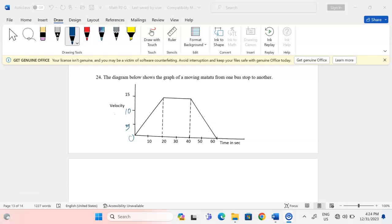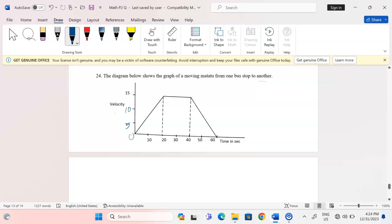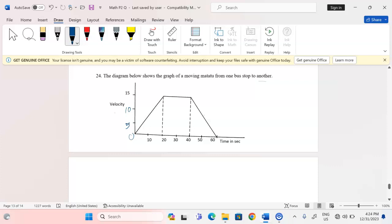Welcome to this mathematics lesson. Today we're going to discuss linear motion and velocity-time graphs. We are told in number 24 that the diagram below shows the graph of a moving motor two from one bus stop to another, so the motion is just as shown on the graph.